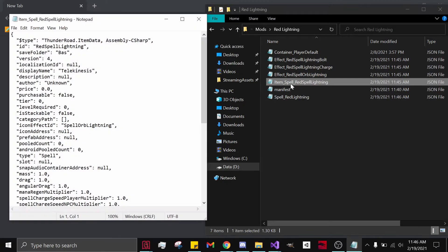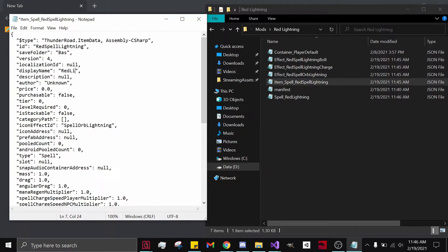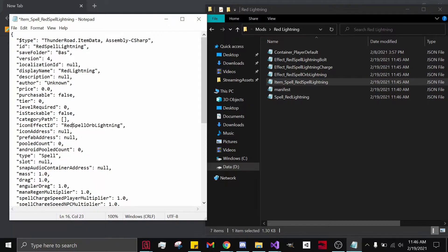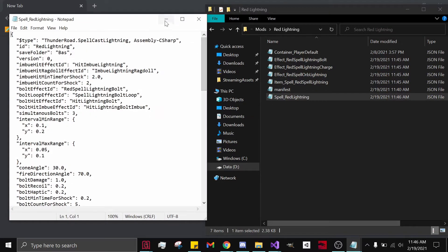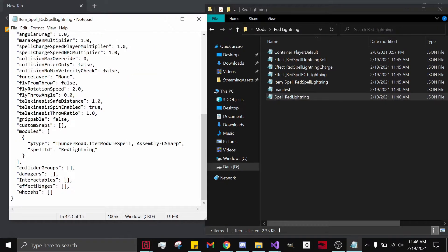Go to Item Underscore Spell. We already named this. Let's change our Display Name to Red Lightning, change this to Red Spell Lord Lightning, and change the Spell ID to Red Lightning — that is right here. Save this.